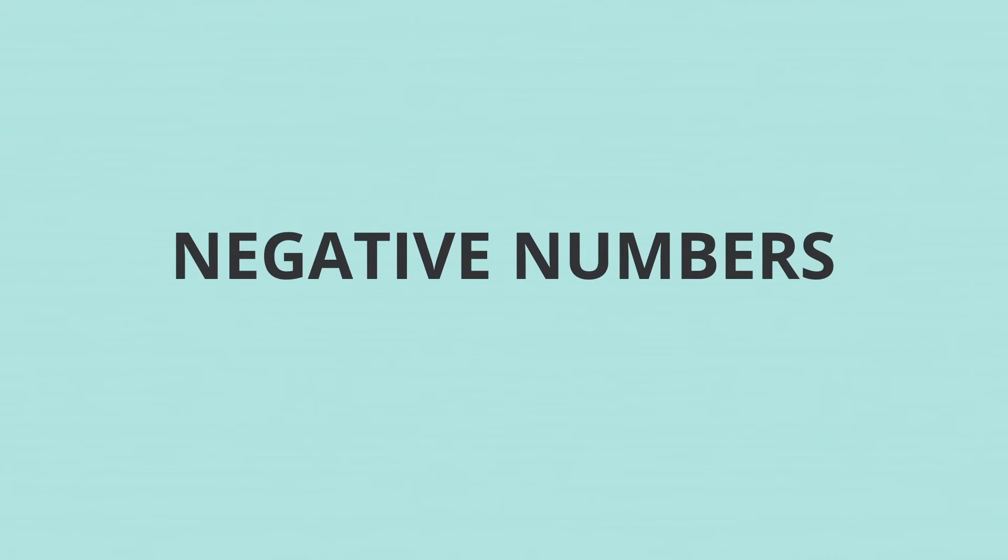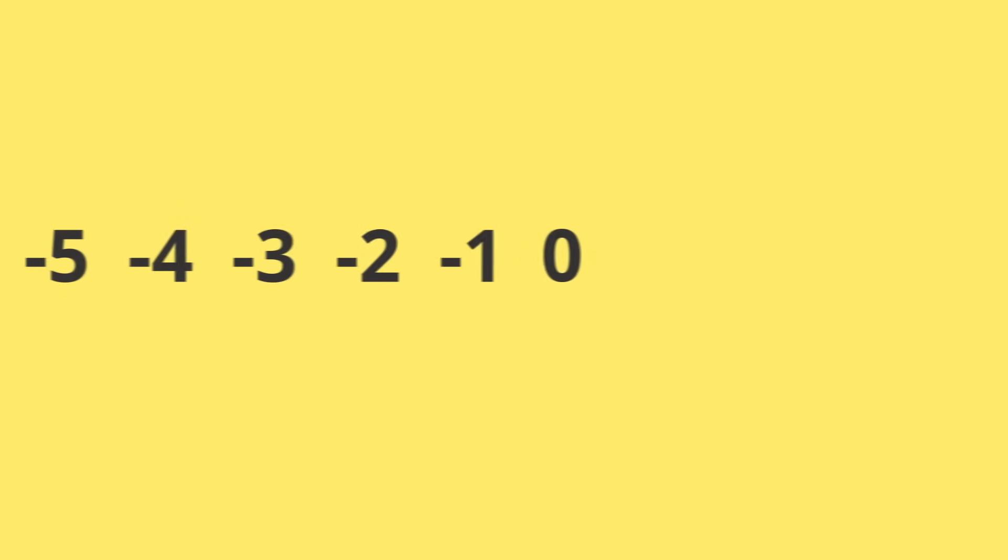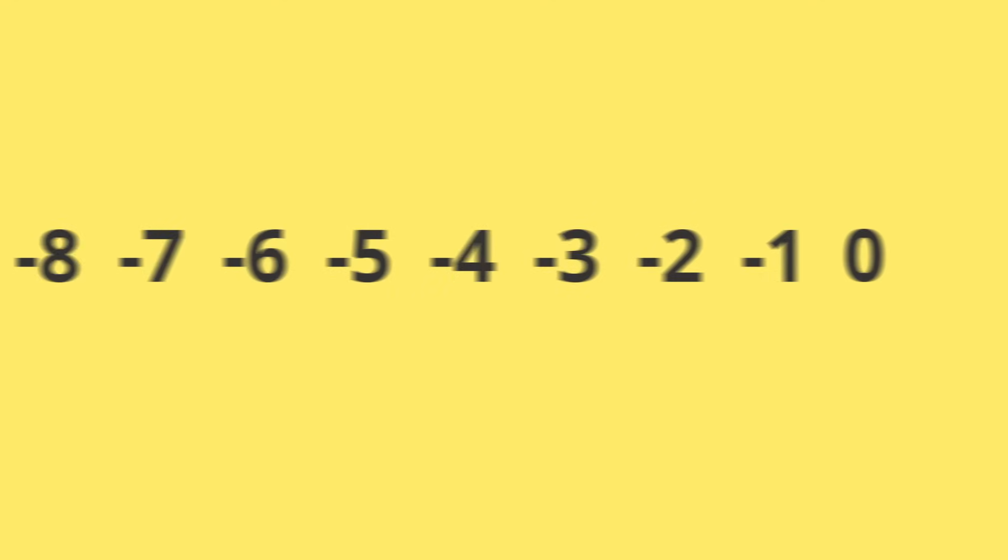Negative numbers are any number less than zero. Imagining something less than zero can be difficult.